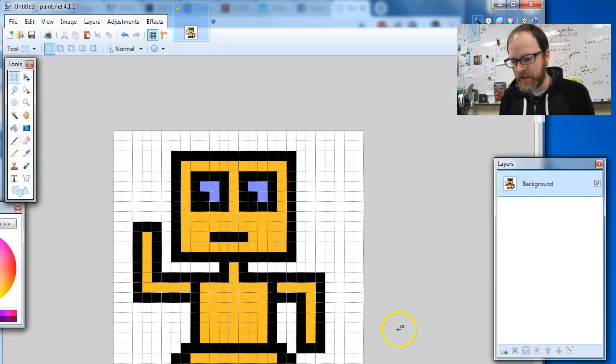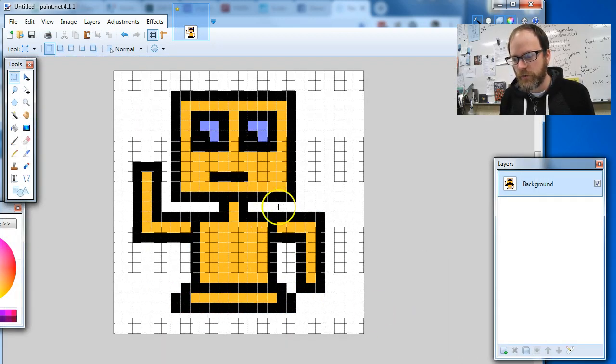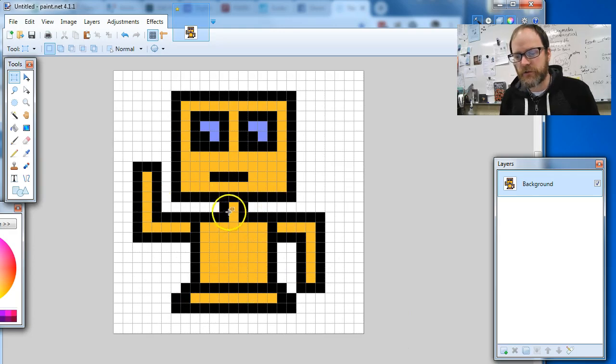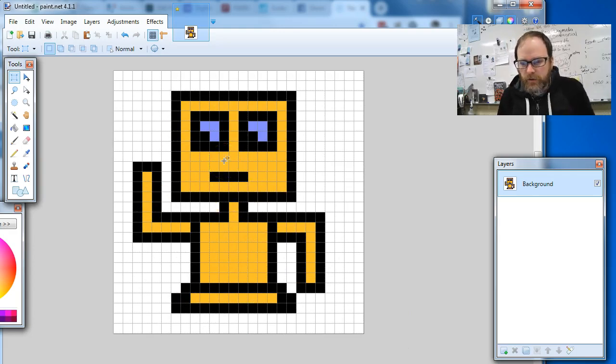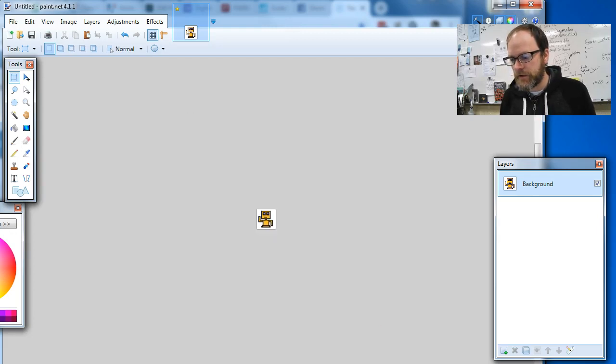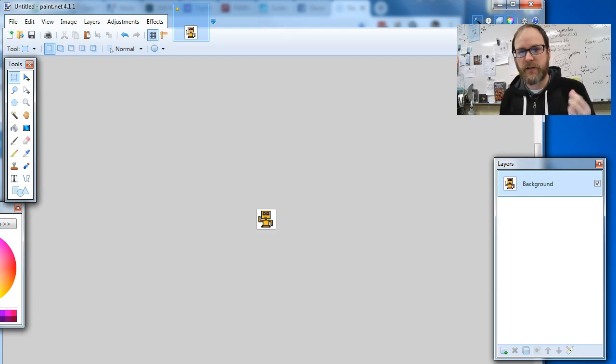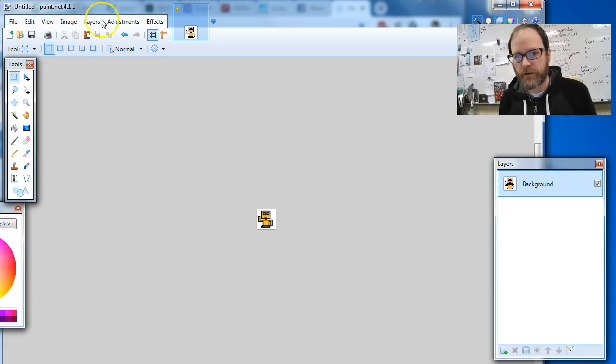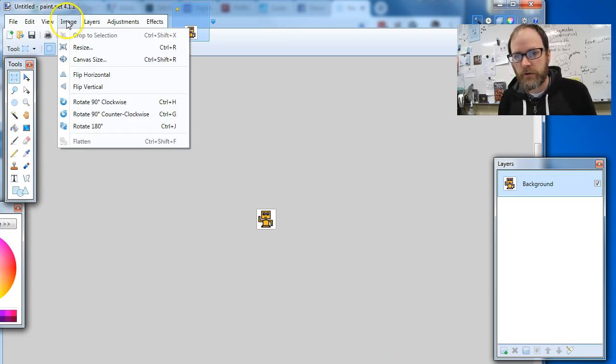Now it's still itsy bitsy teeny tiny. I mean, it's only 26 by 26 square. So now the question is how do I actually make it so that when I'm at 100 percent here, he's actually a lot bigger and a size I can use in other projects? Well, you're gonna go to Image Resize.